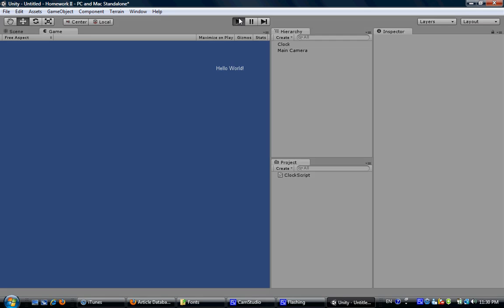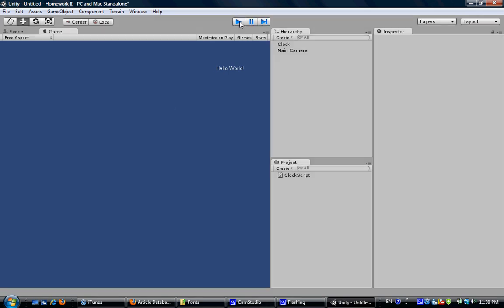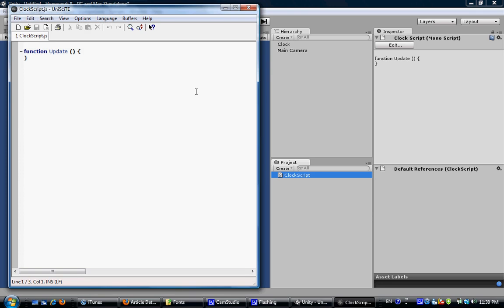Click the play button. We've got it. But this is not a clock, right? So we need to go to this clock script and put some code down here.